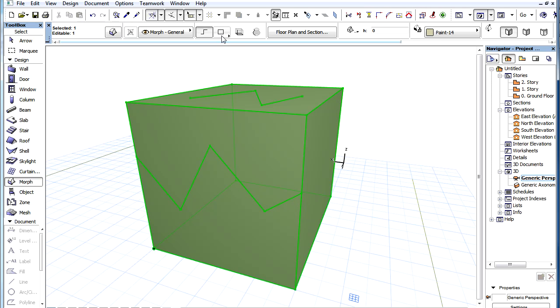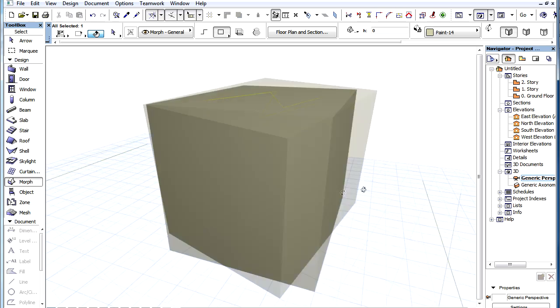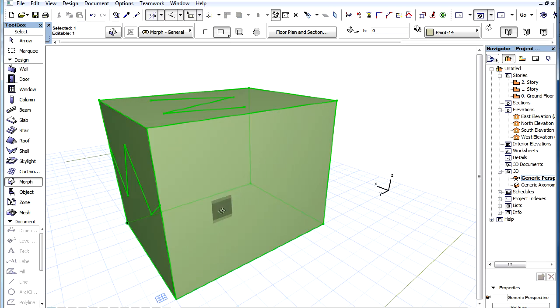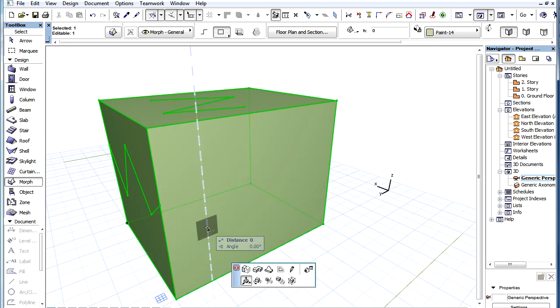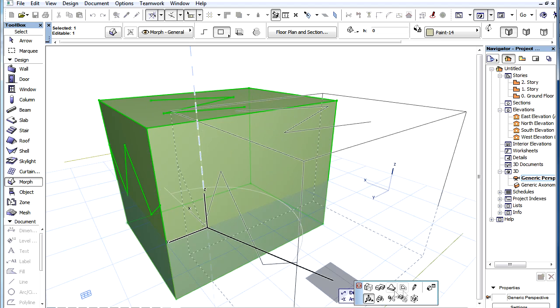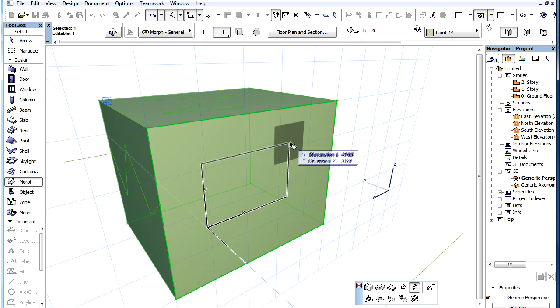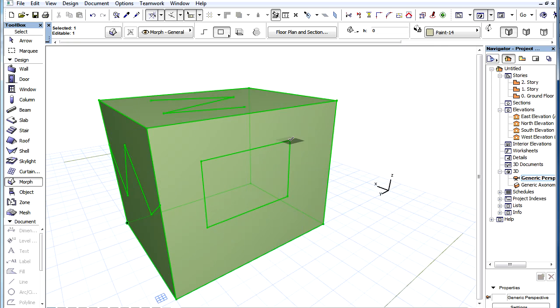If we now switch to the Rectangular Geometry method and draw a rectangle onto a face of the Morph, it will also split that face into two faces that can now be separately manipulated.